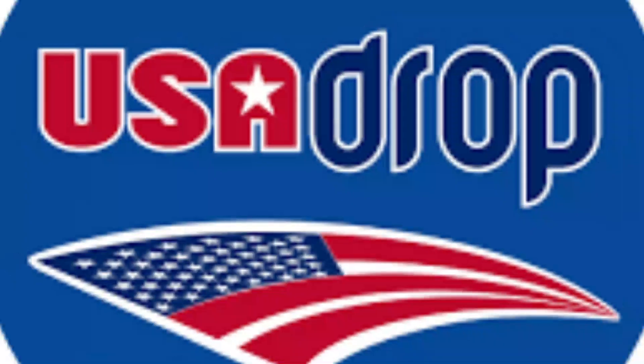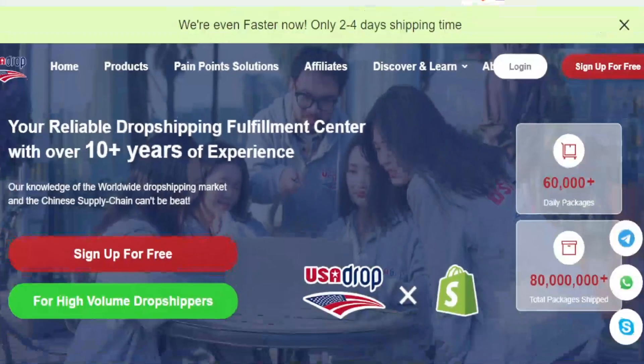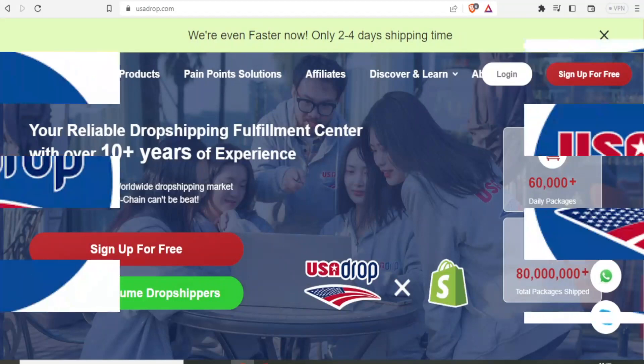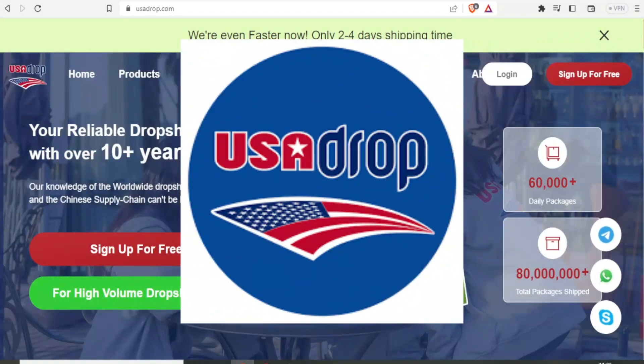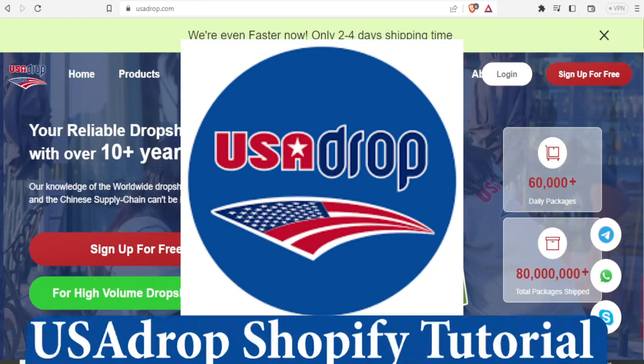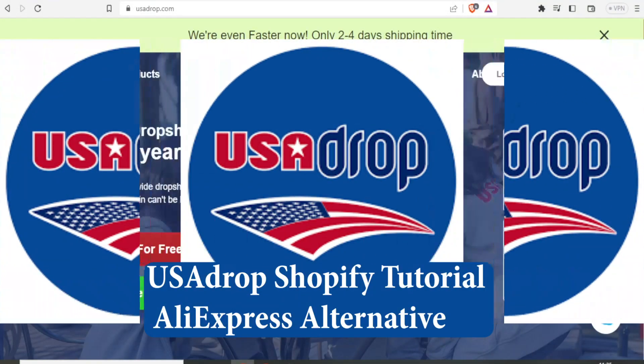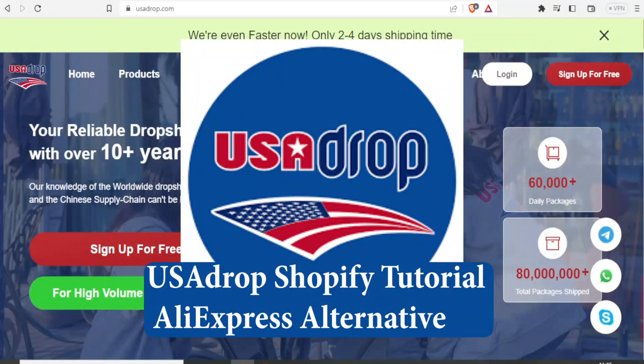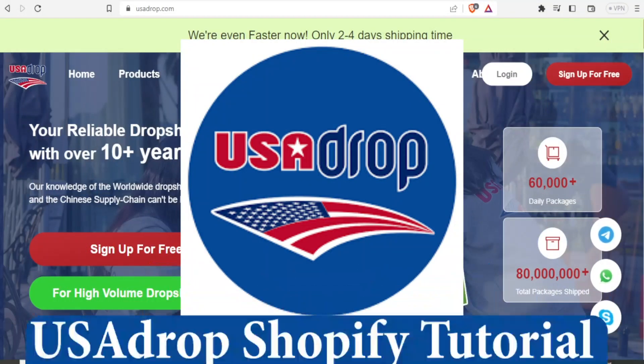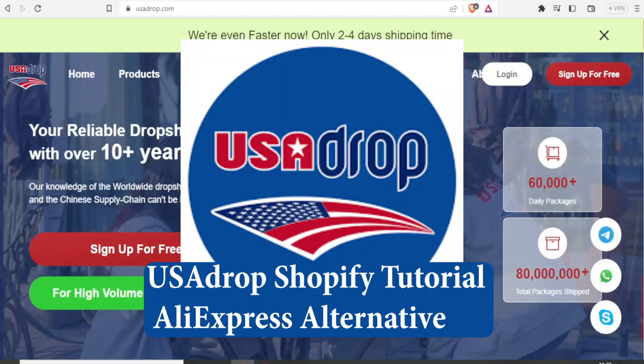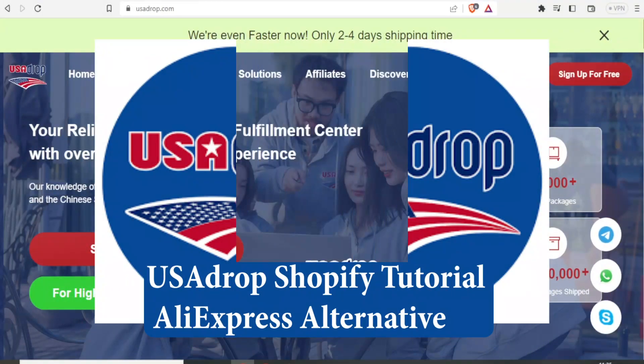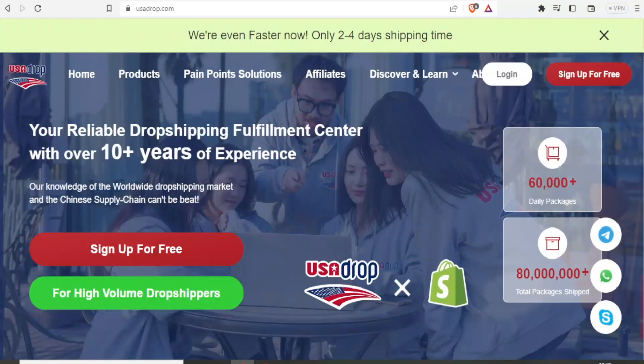Hello and welcome again to a new tutorial. In this tutorial, we are going to learn how to use an alternative to AliExpress called USA Drop for your Shopify dropshipping store.